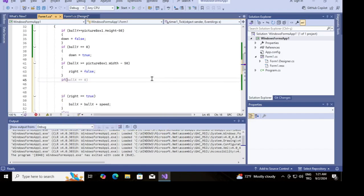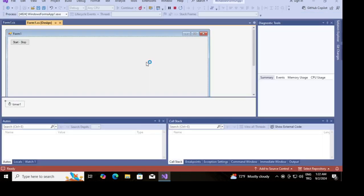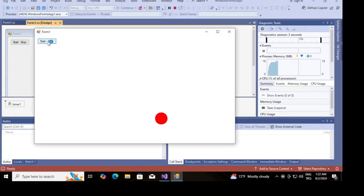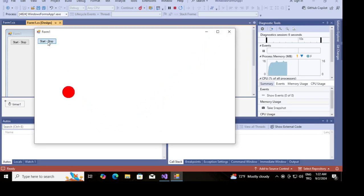In this video, I will explain how to run this executable file, produced for Windows, on Linux using the Mono Framework.